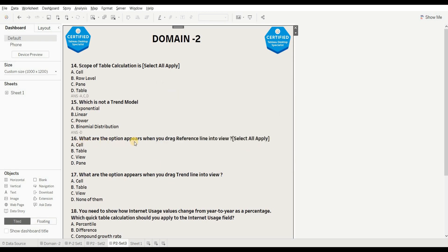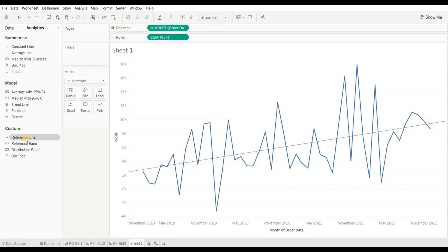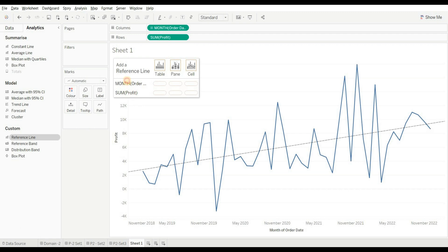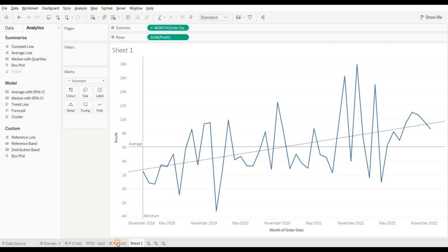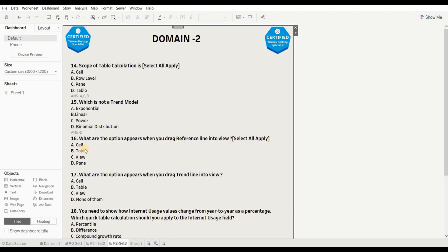Next question: what options appear when you drag a reference line into the view? Select all that apply. Options are: cell, table, view, and pane. When you drag the reference line, you get three options: table, pane, and cell. So the right answers are A, B, and D.